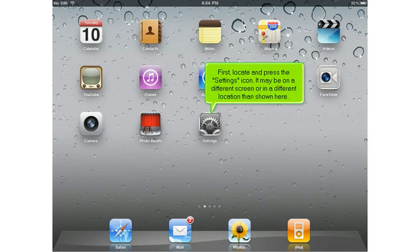First, locate and press the Settings icon. It may be on a different screen or in a different location than shown here.